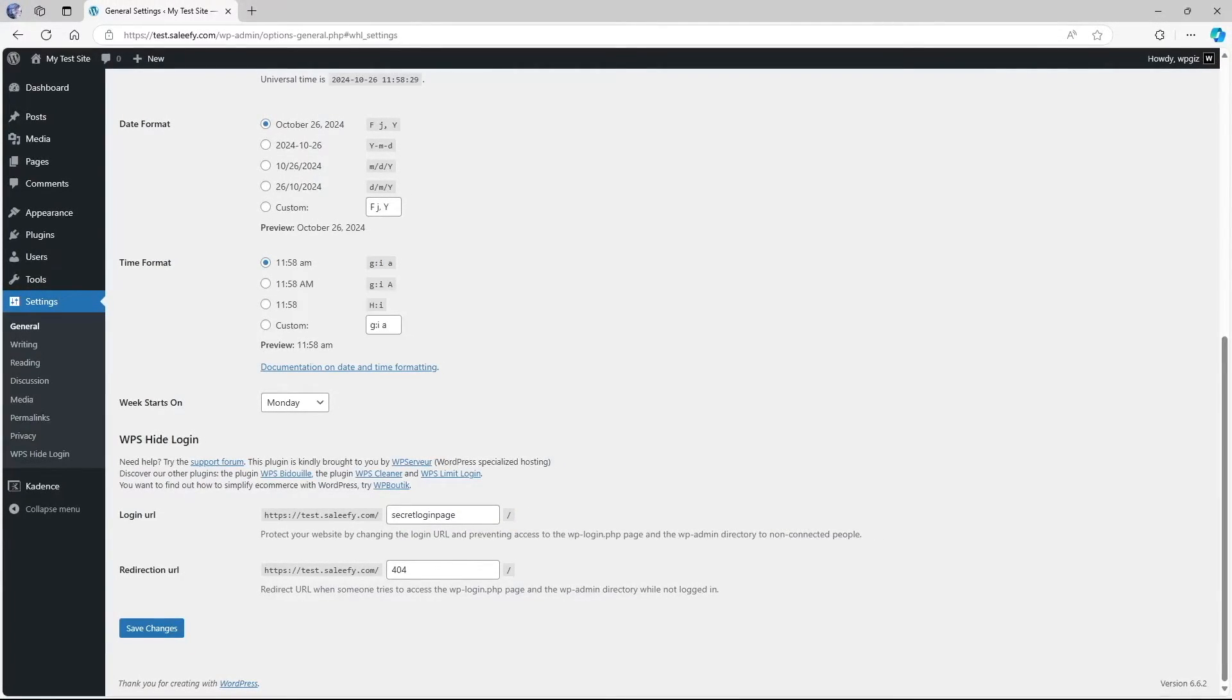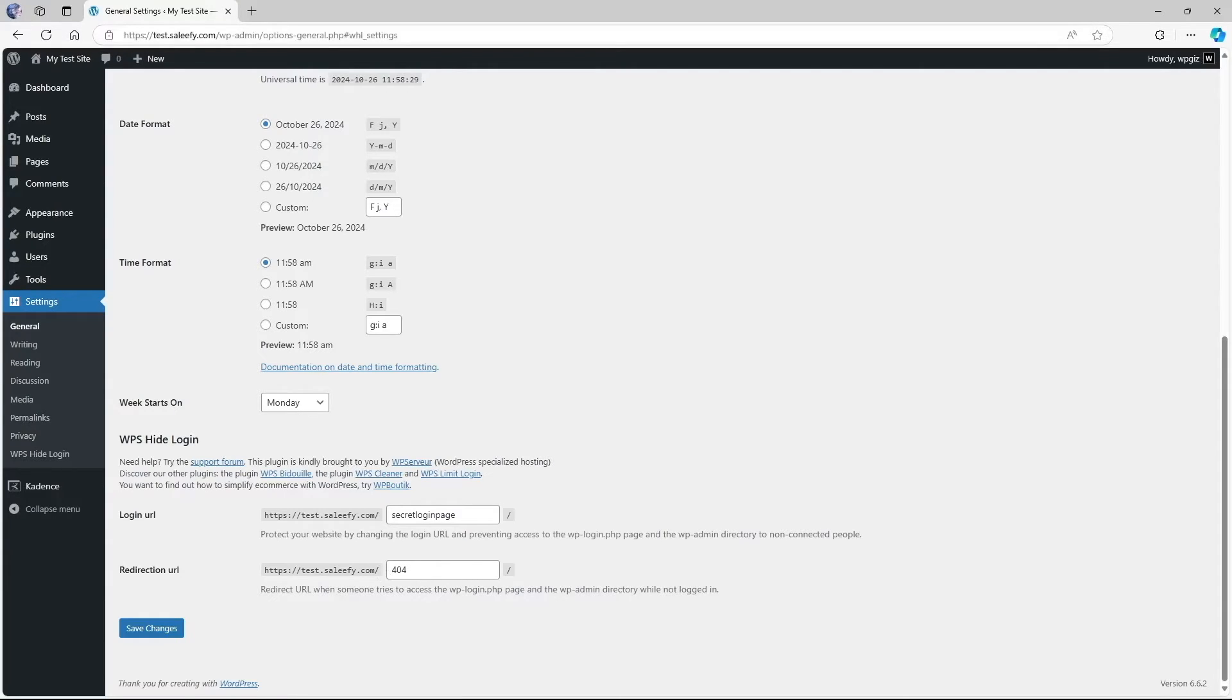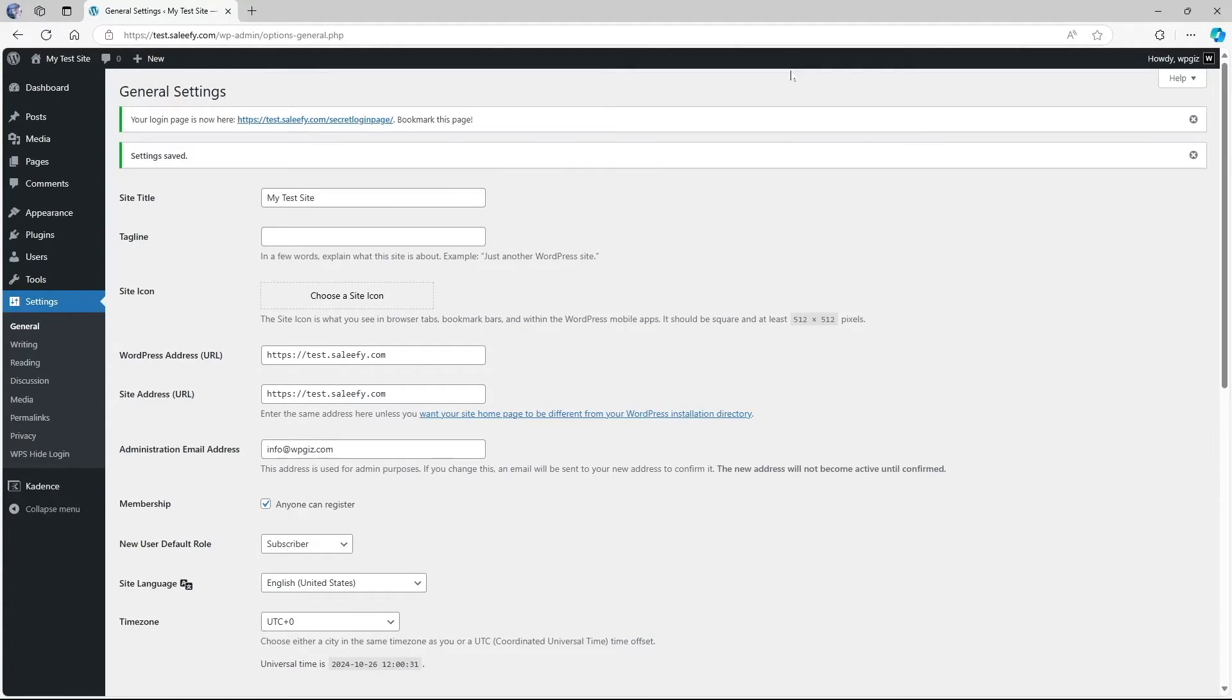Finally, you can also select a redirect URL. So if someone tries to access the wp-login.php page by adding wp-login at the end of your URL, you can select where they will be redirected to. You can just redirect them to the default 404 page. Once you're done, simply click on save changes.